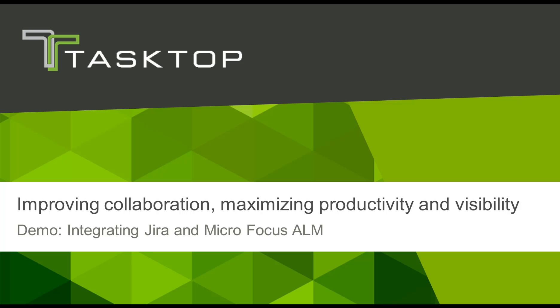Hi, this is Vilji from Tasktop. Today I'm going to show you how Tasktop improves collaboration between software engineers and test engineers, thus maximizing productivity and visibility in defect reporting and resolution process.